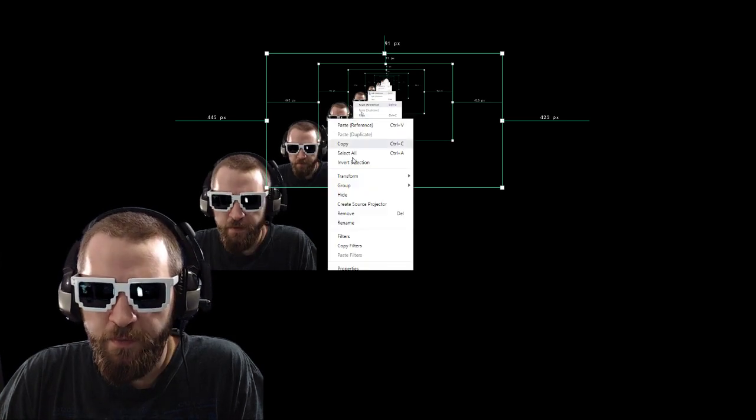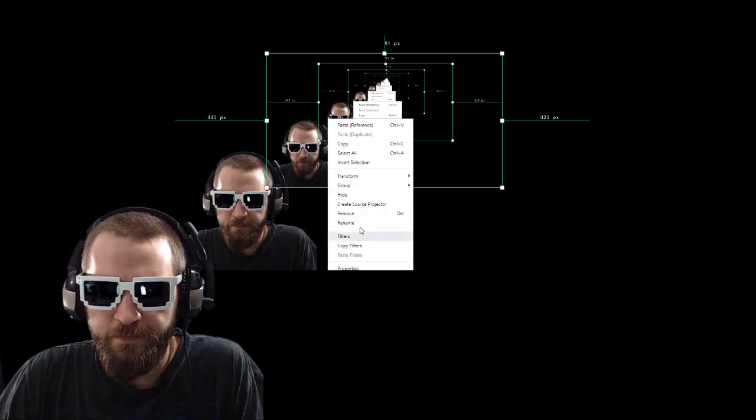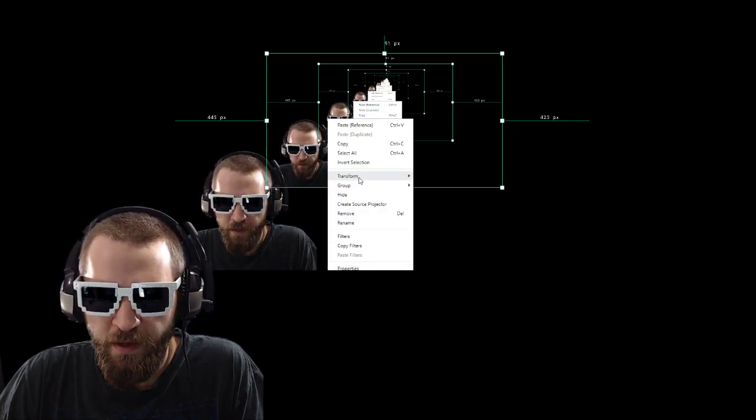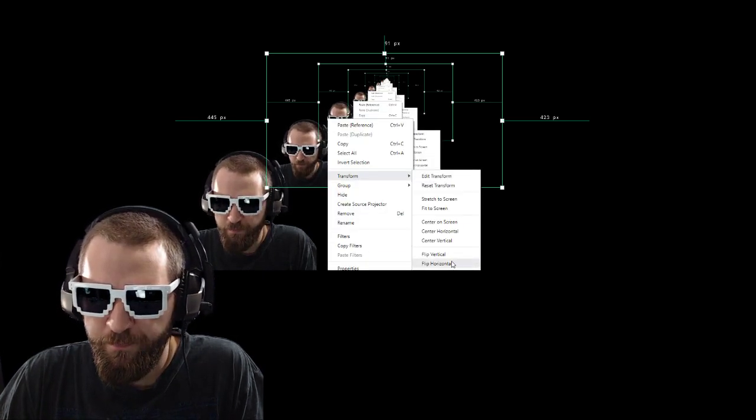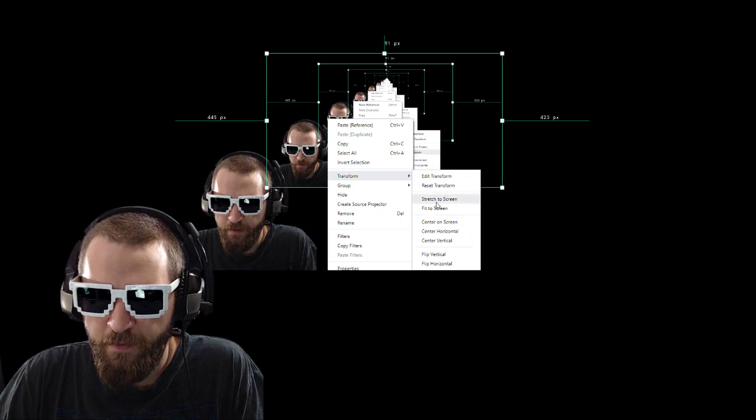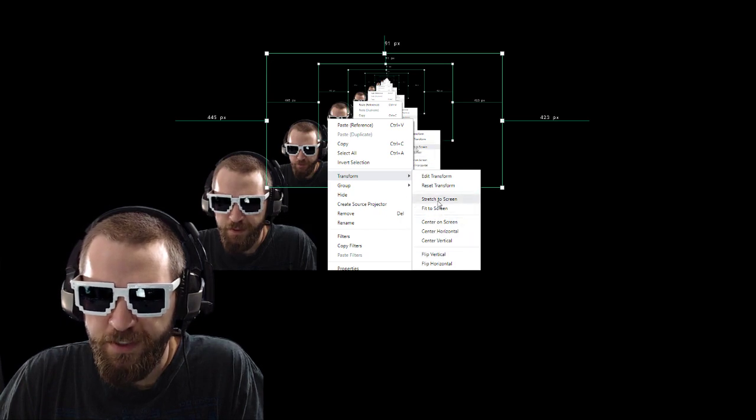You can see I missed a little bit of gray, so we'll just make it a little bit smaller than the preview window. Then we're going to right-click and go to Transform and Stretch to Screen.